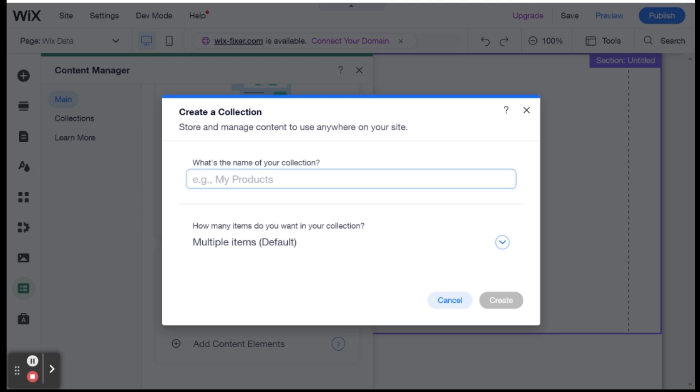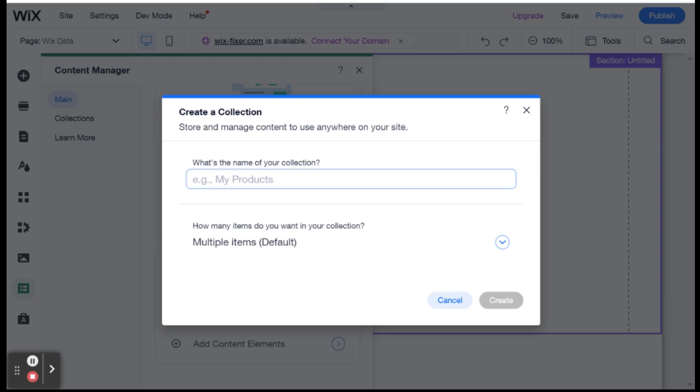And then you will be asked to name your collection. So I'll just call this one test. I already have a collection called test. So I'll call this one collection example.